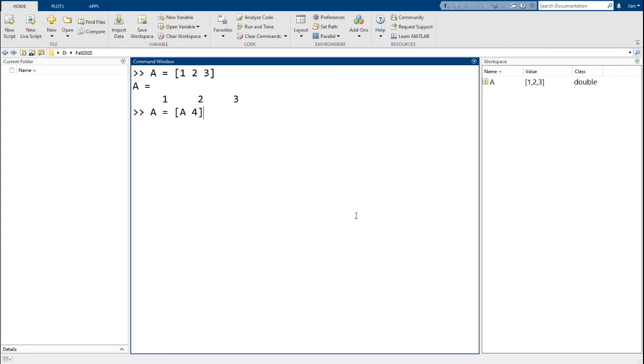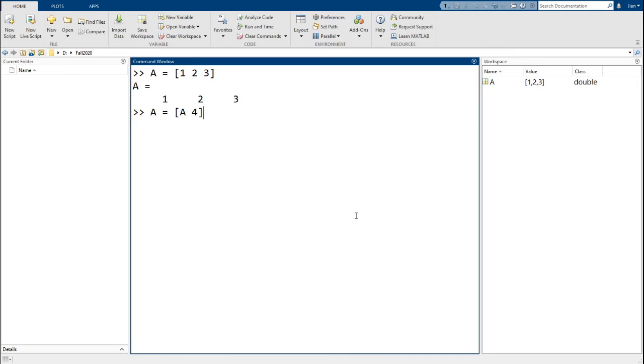Now before I run this command, notice that I'm assigning the output of this operation back to the variable a. Whenever you run an assignment operation, MATLAB evaluates the right side of the operation first, so this command is legal. Now let's run it. Notice that we now get the matrix a, which consists of the numbers 1 through 4.